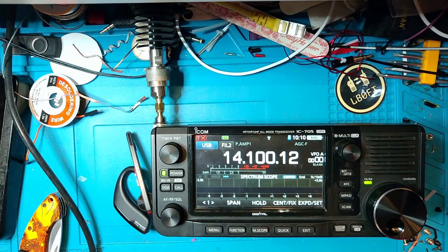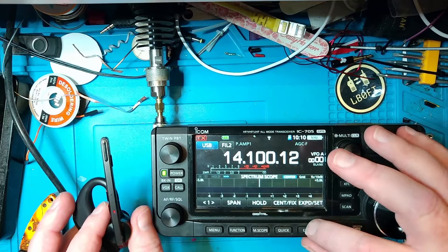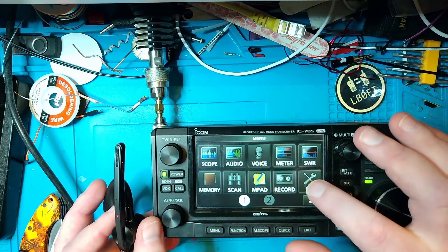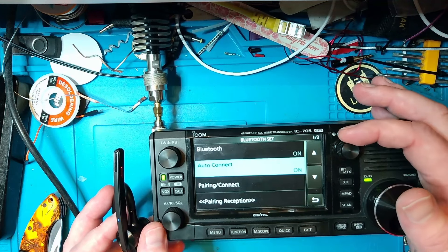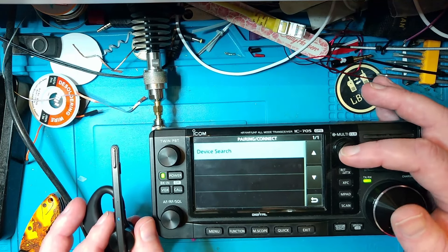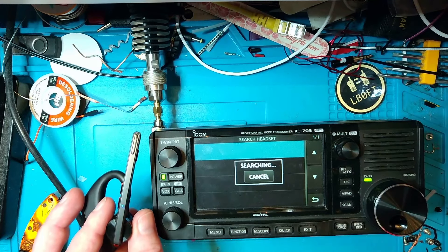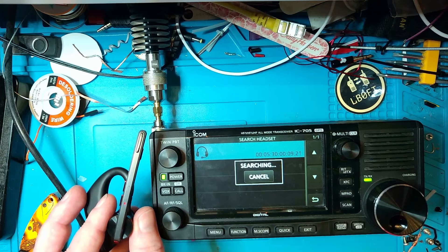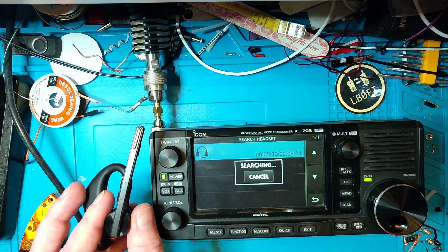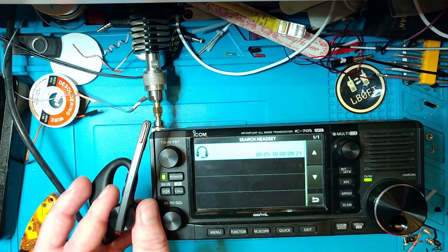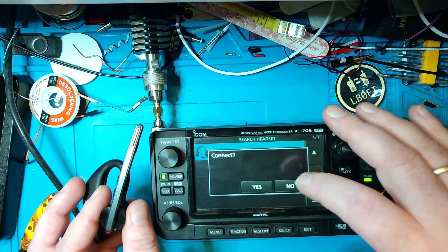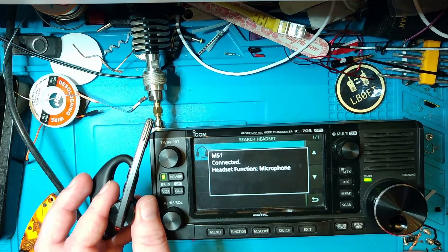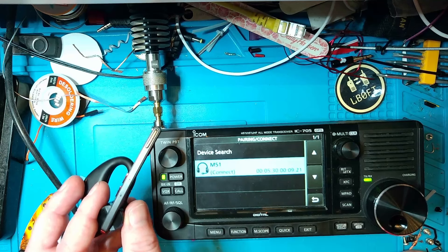So let's go ahead and pair this with the 705. And here we are with the 705. Let's see if we can pair the Bluetooth here. I'm going to press the menu button, go to the settings menu, Bluetooth settings, and we're going to go to pairing connect. Device search. Search headset. Let's see if it pops up here. Press connect. And we're connected. That's how easy it is to connect it.